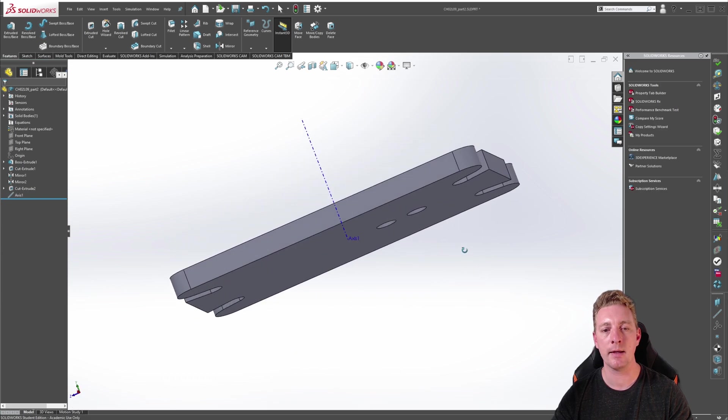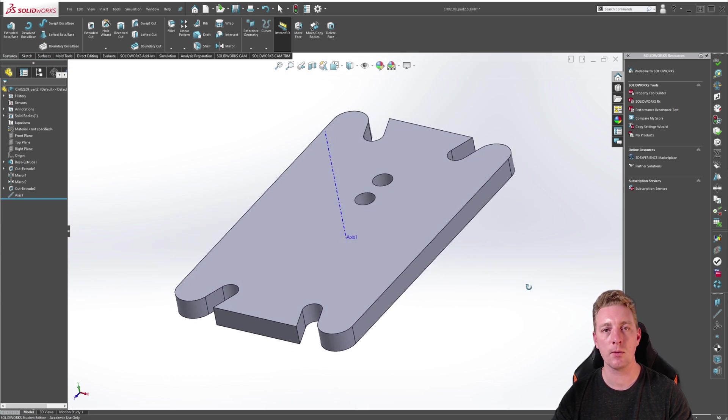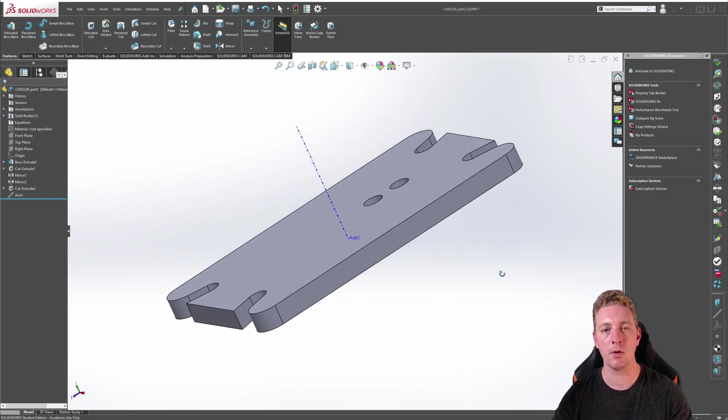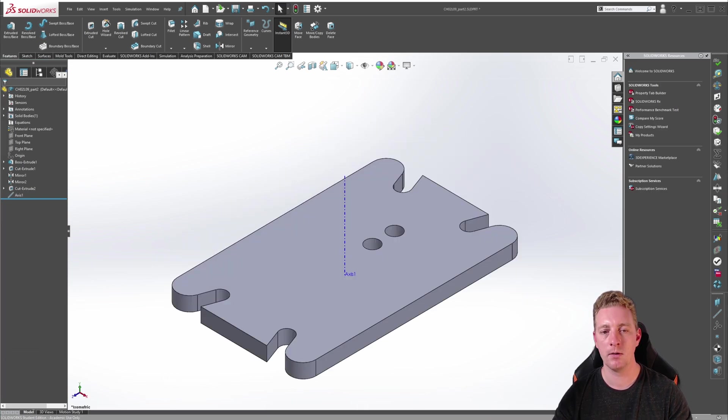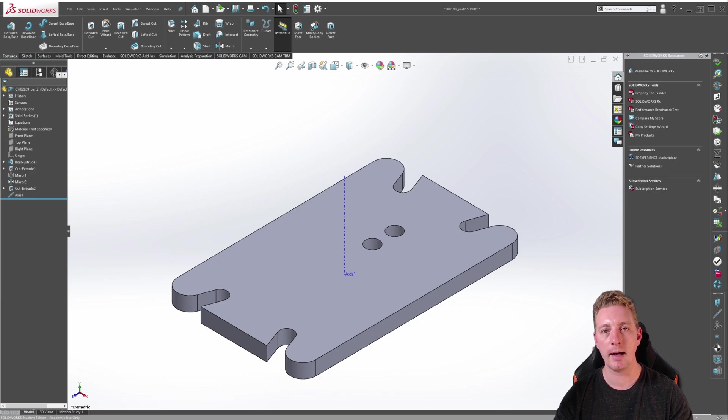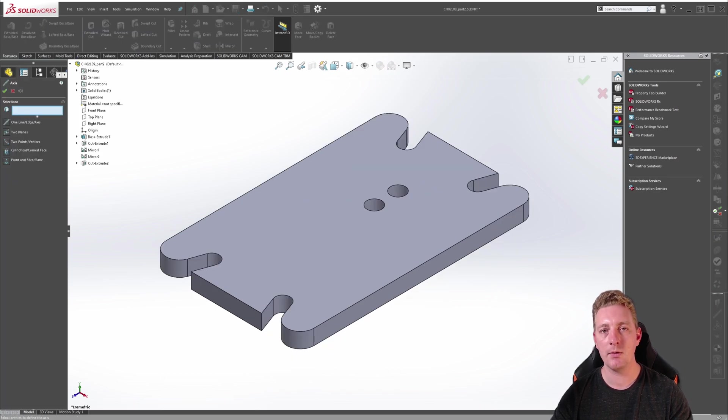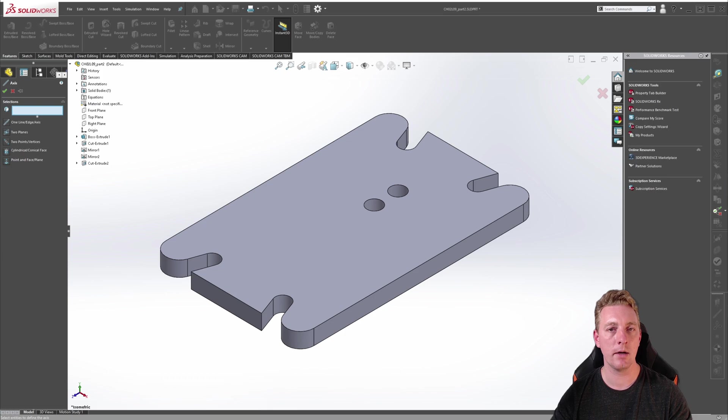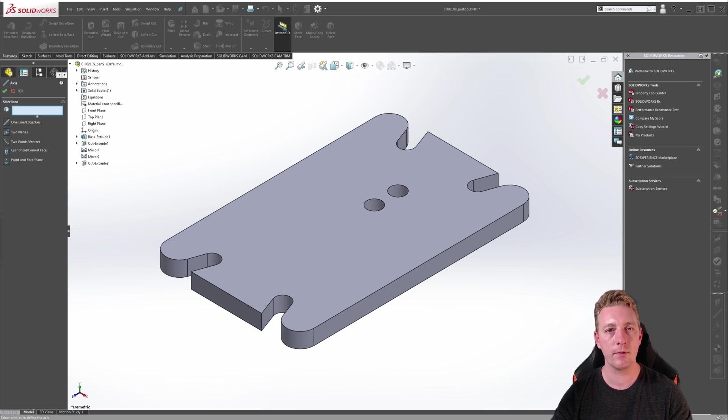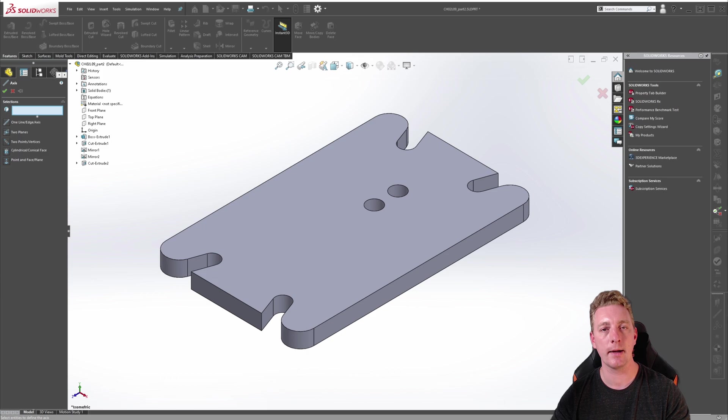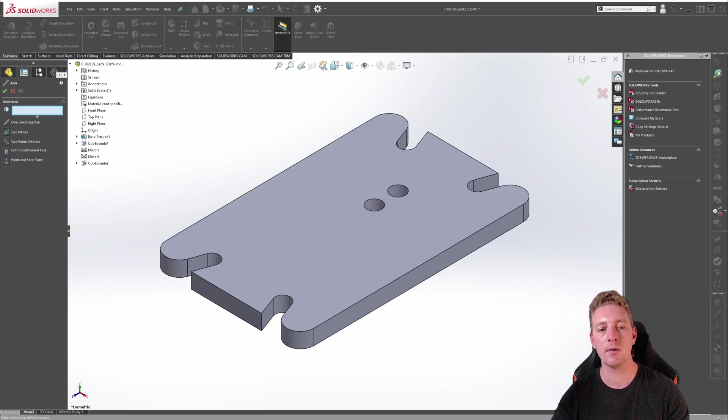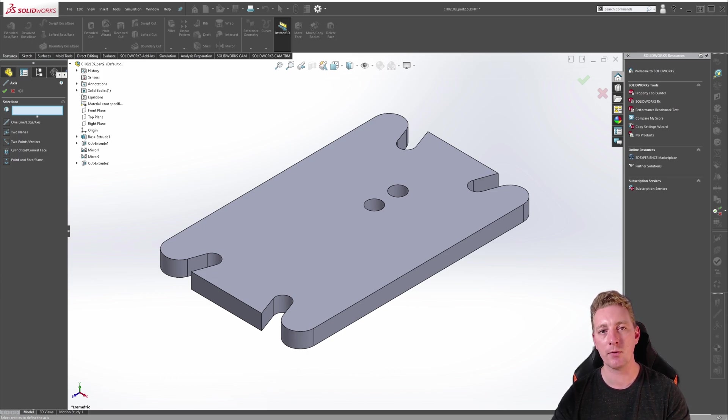So you should now have an axis right through the central part of the model. So this axis will be suitable for our circular pattern. There are many ways you can create an axis which I won't cover in detail in this lesson. The important thing for this lesson is that you know an axis point can be created in situations like this where we need one for a circular pattern.